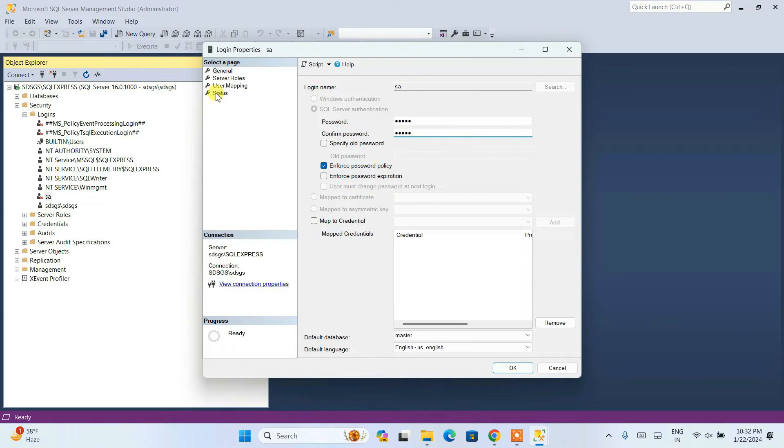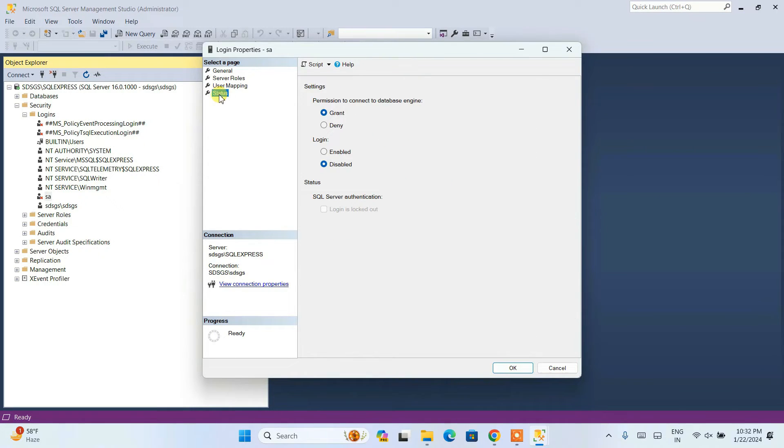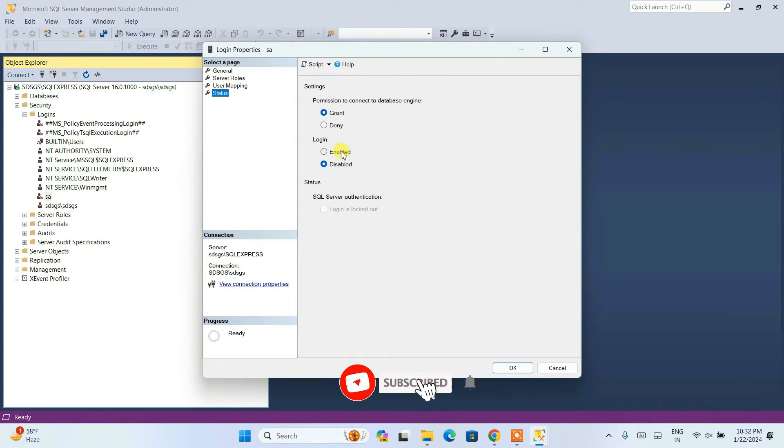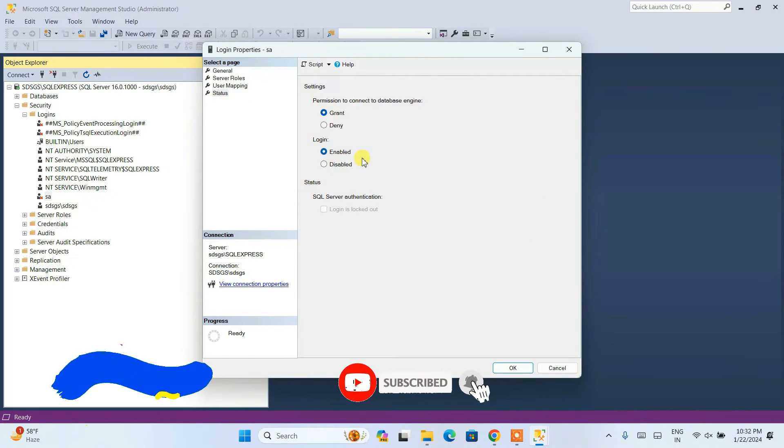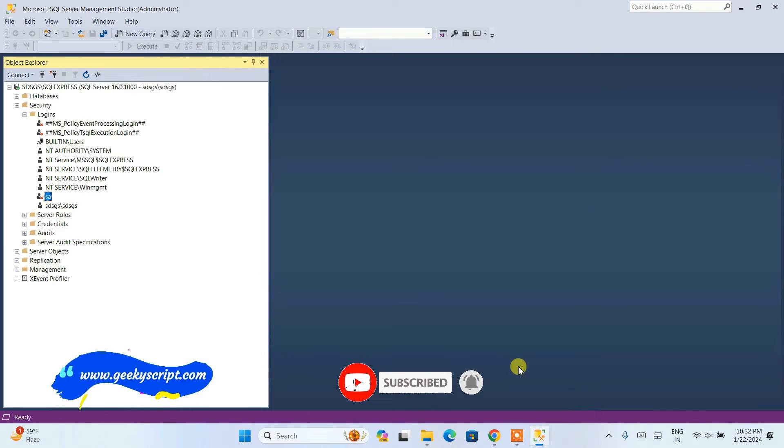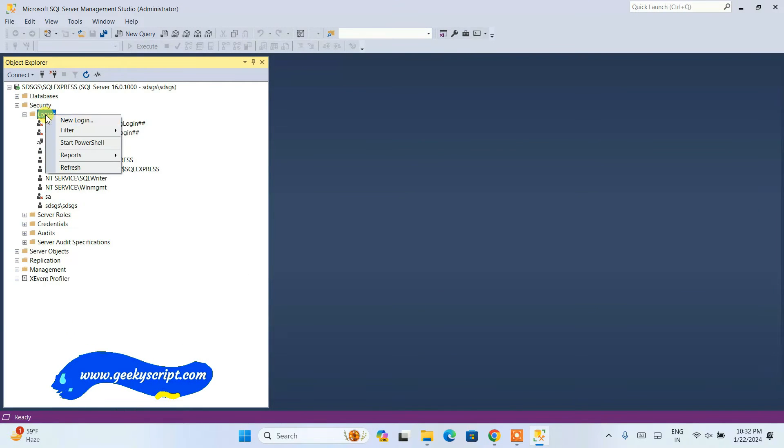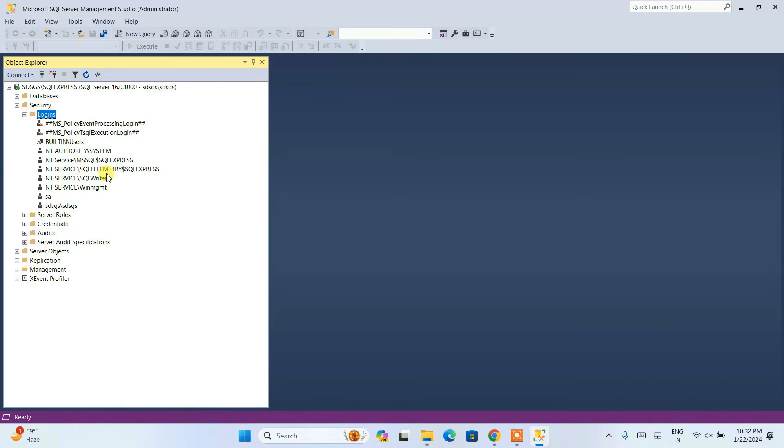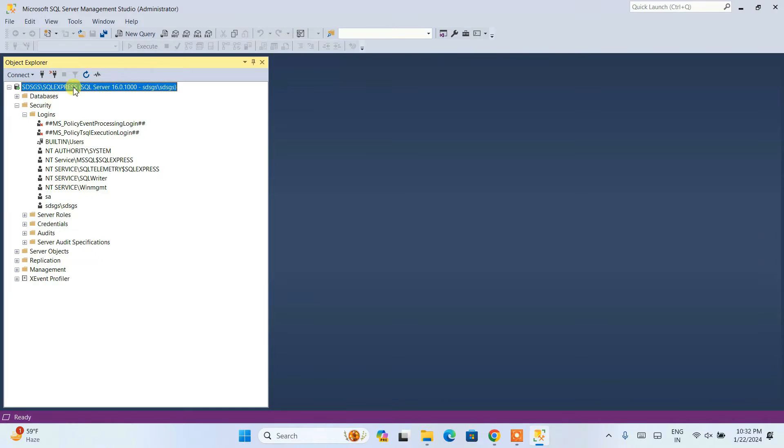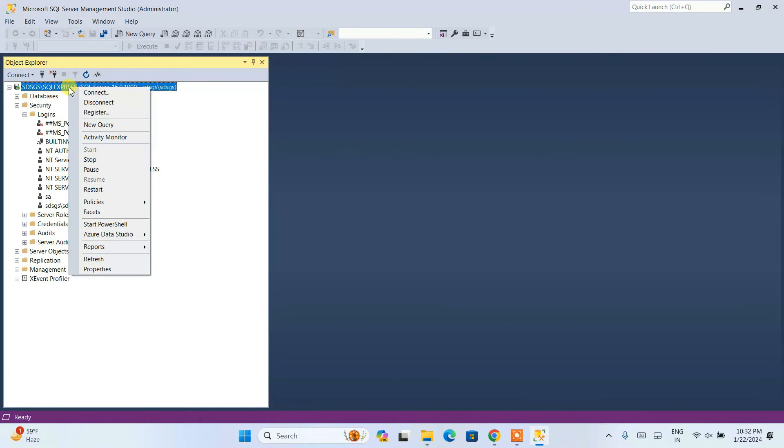After that, switch to the status tab. Here you can see the login is currently disabled. You need to enable that and then click OK. Now if you simply right-click on logins and click on refresh, you can see that our SA is now enabled, right?